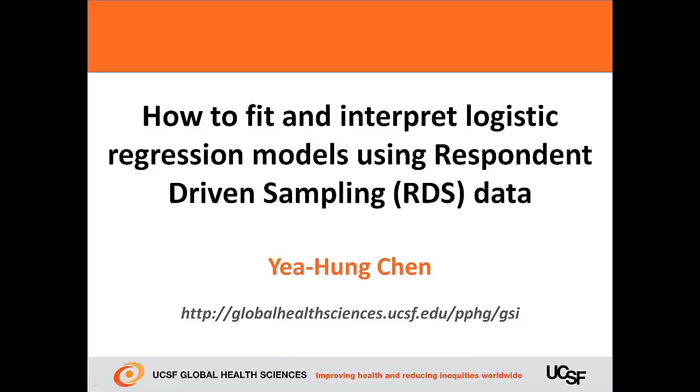Hi, my name is Yehung Chen. I'm with the University of California, San Francisco, Global Health Sciences.